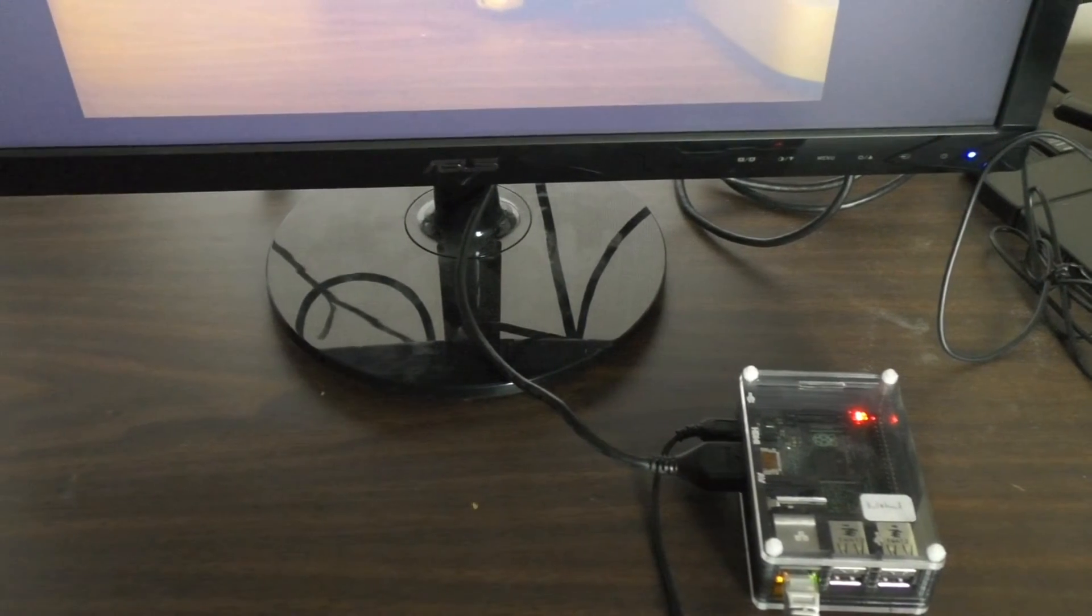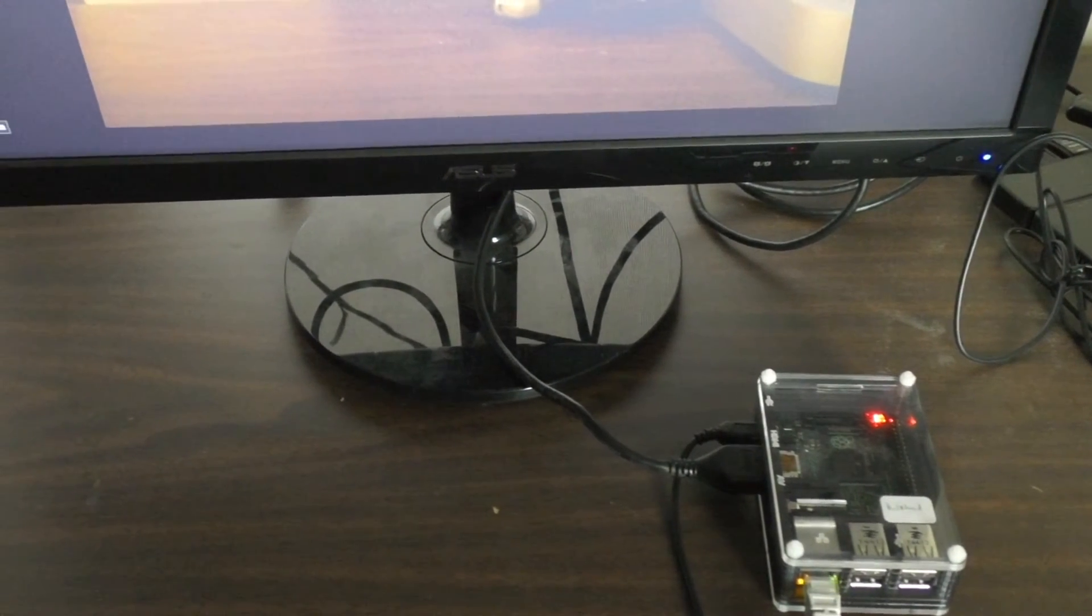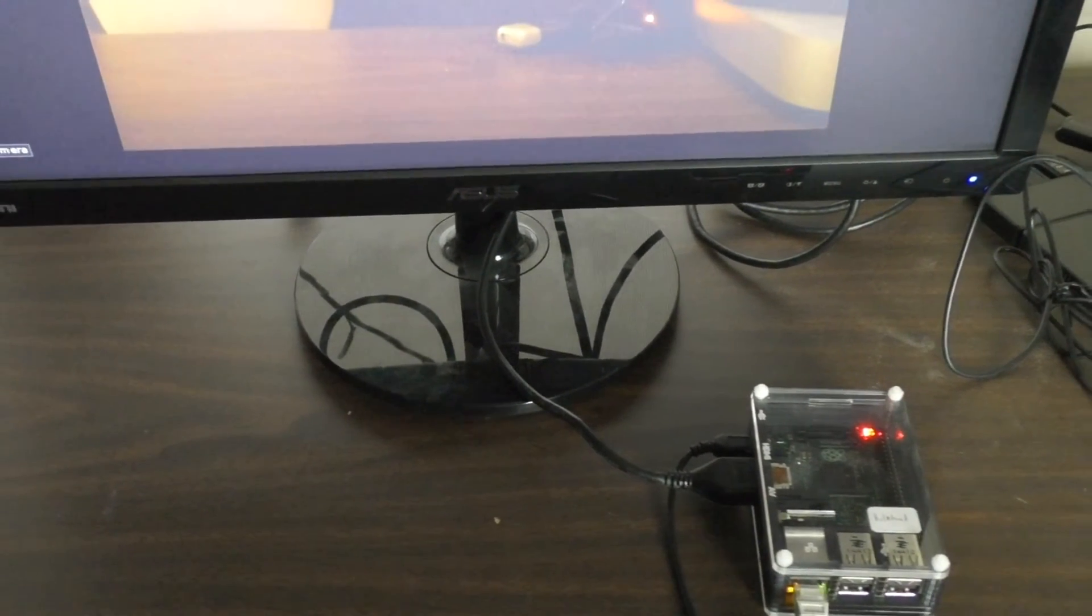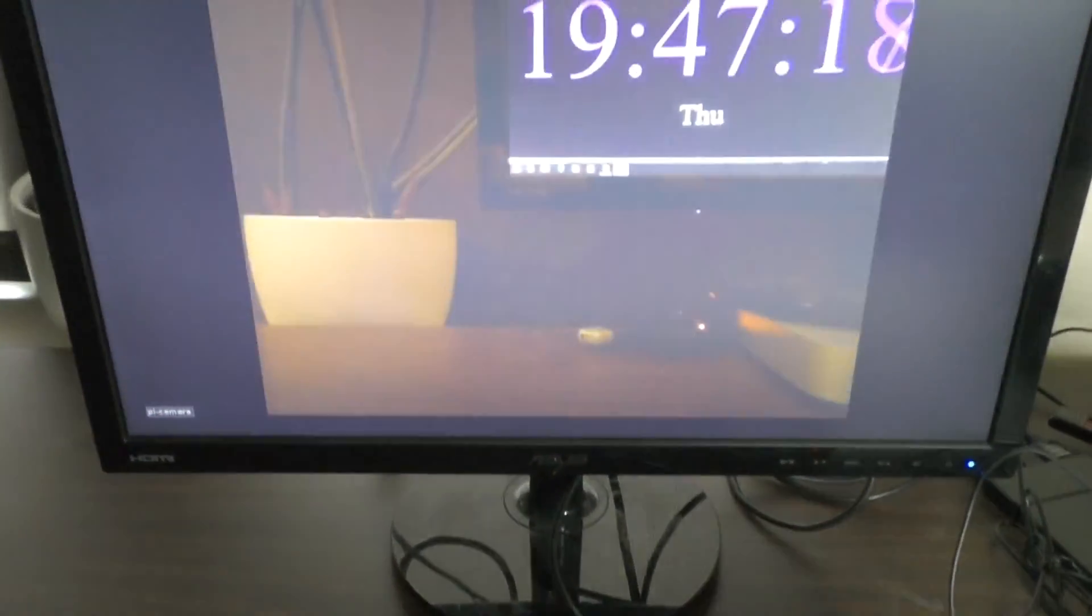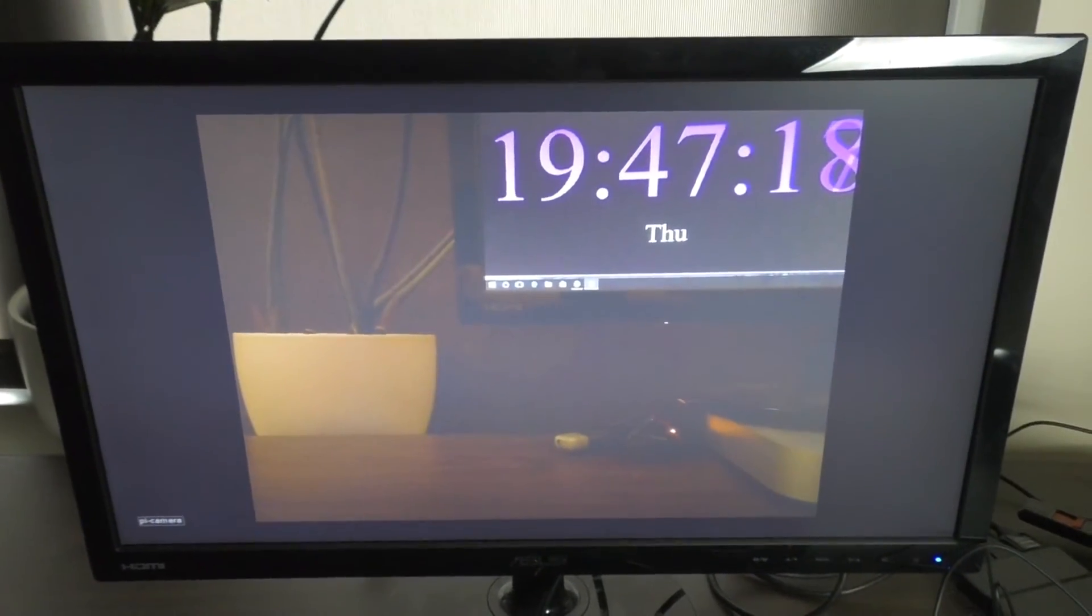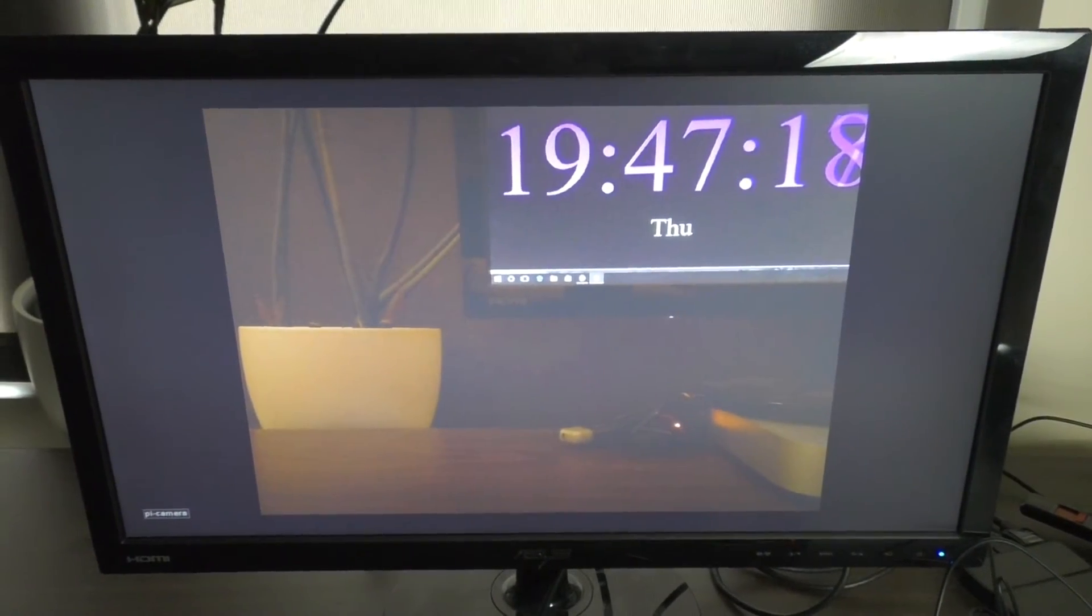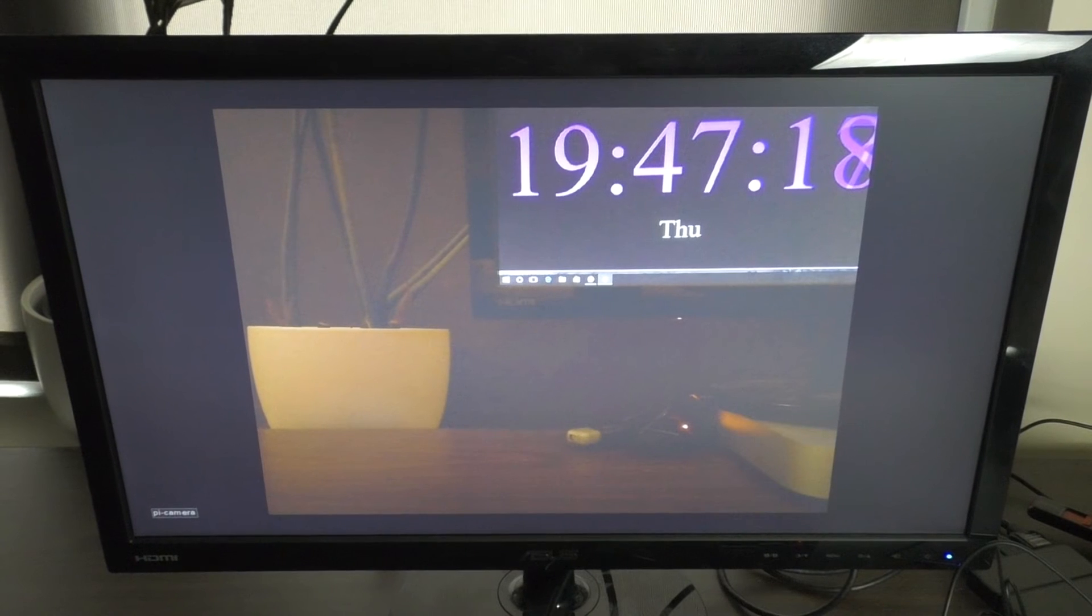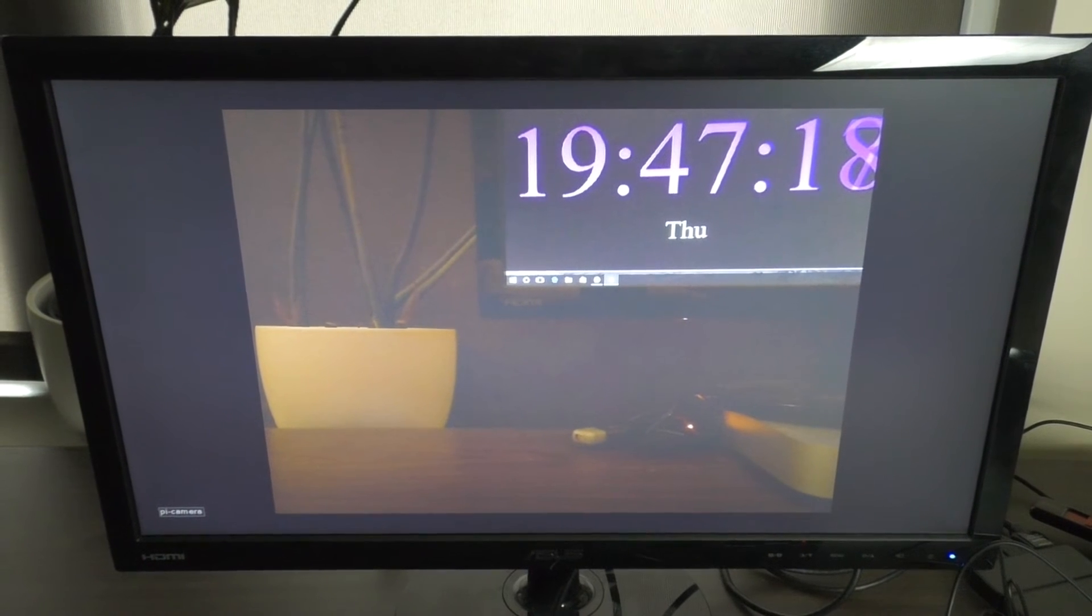You may remember our Raspberry Pi screen controllers from a previous video. Here we have such a screen showing one of our timeline images.